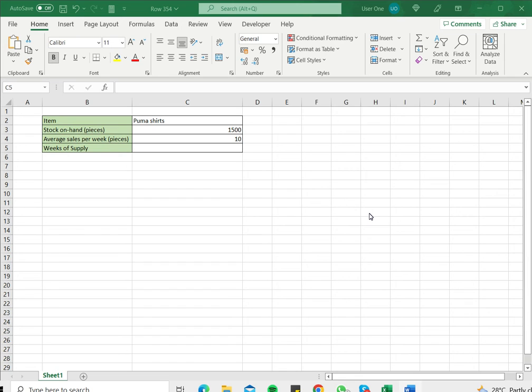The average sales per week is usually computed based on historical data and you will have an idea based on the time of the year and other factors based on experience what the average sales is likely to be.